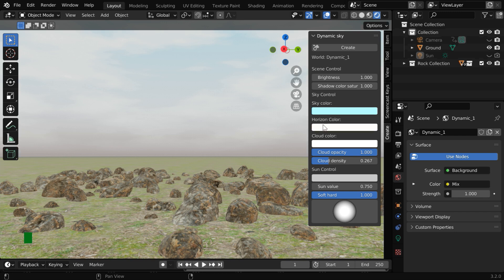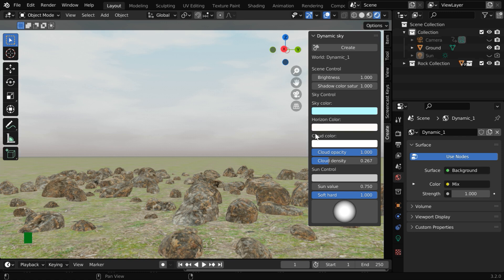We can customize the appearance of the sky with the help of these three colors here. This sky color determines the color of the actual sky, which is visible through the layer of clouds.